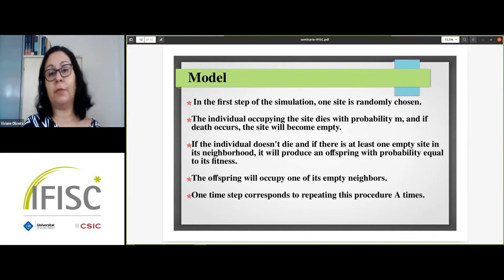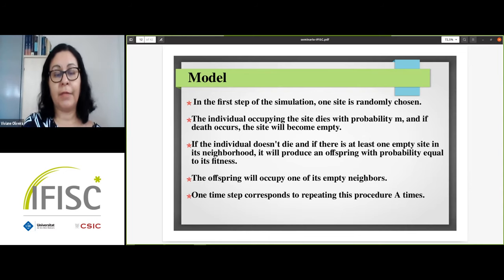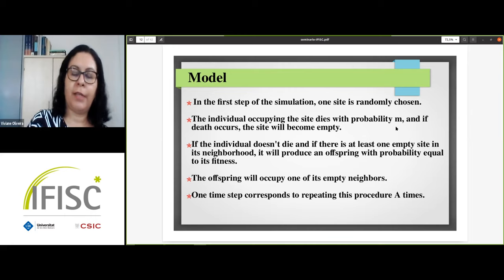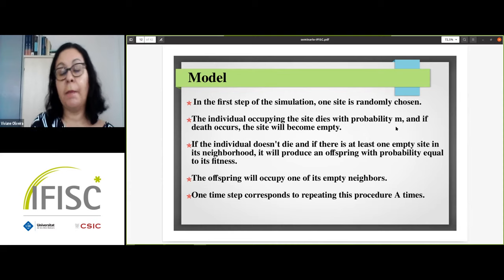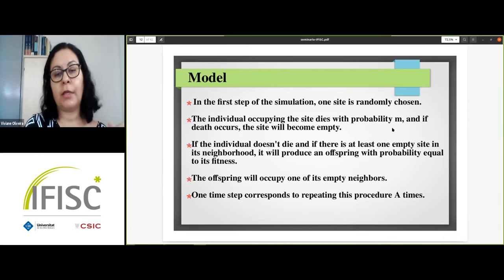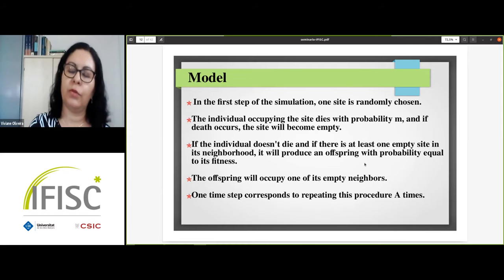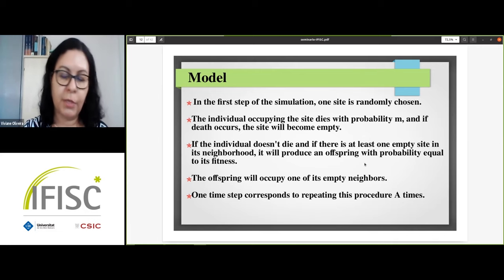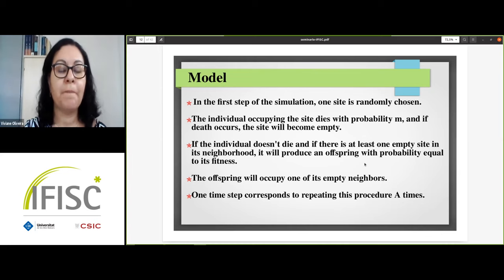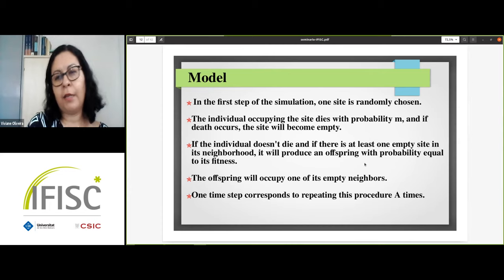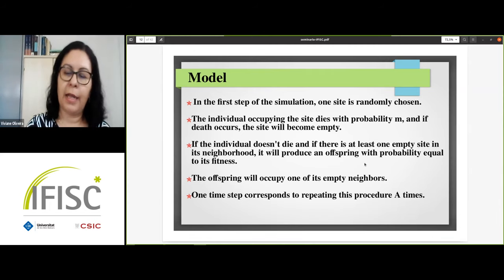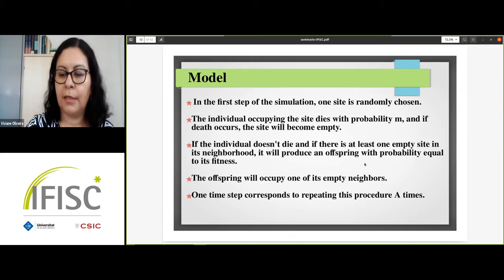In the first step of the simulation, we randomly choose one site, and the individual occupying it dies with probability M. If death occurs, the site becomes empty. If the individual doesn't die and there is at least one empty site in its neighborhood — the four nearest neighbors — it will produce an offspring with probability equal to its fitness. The offspring occupies a randomly chosen empty neighboring site. One time step corresponds to repeating this procedure N times.